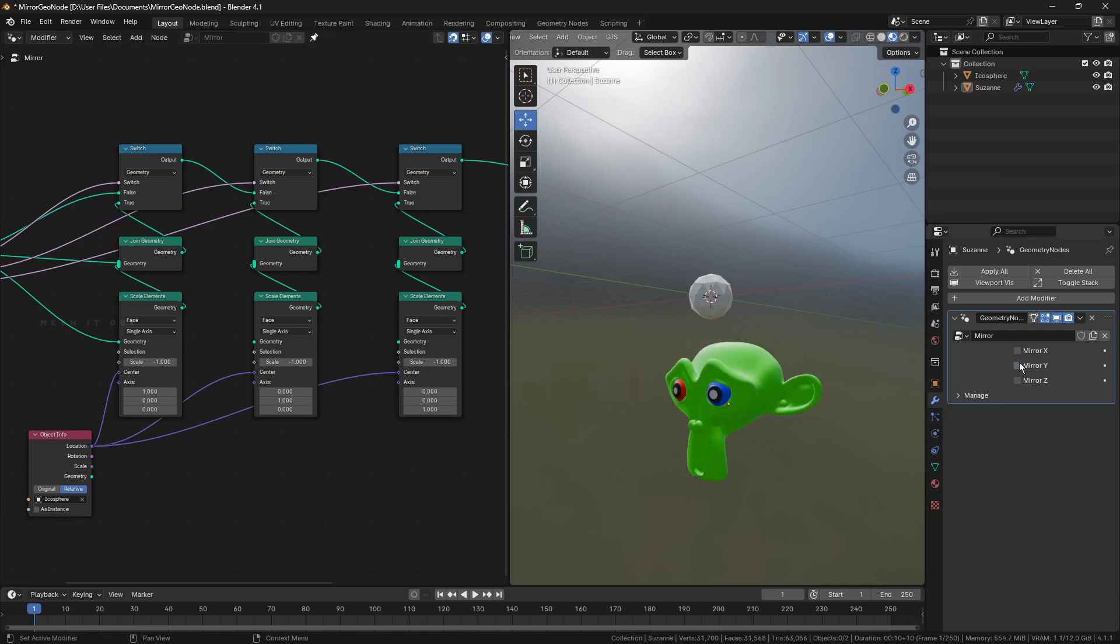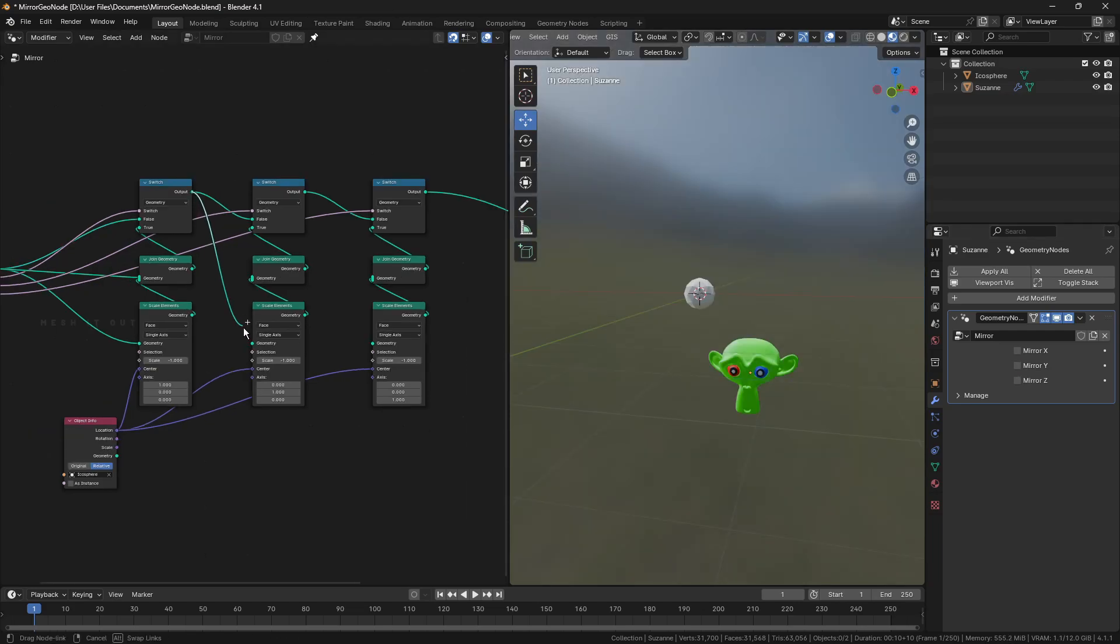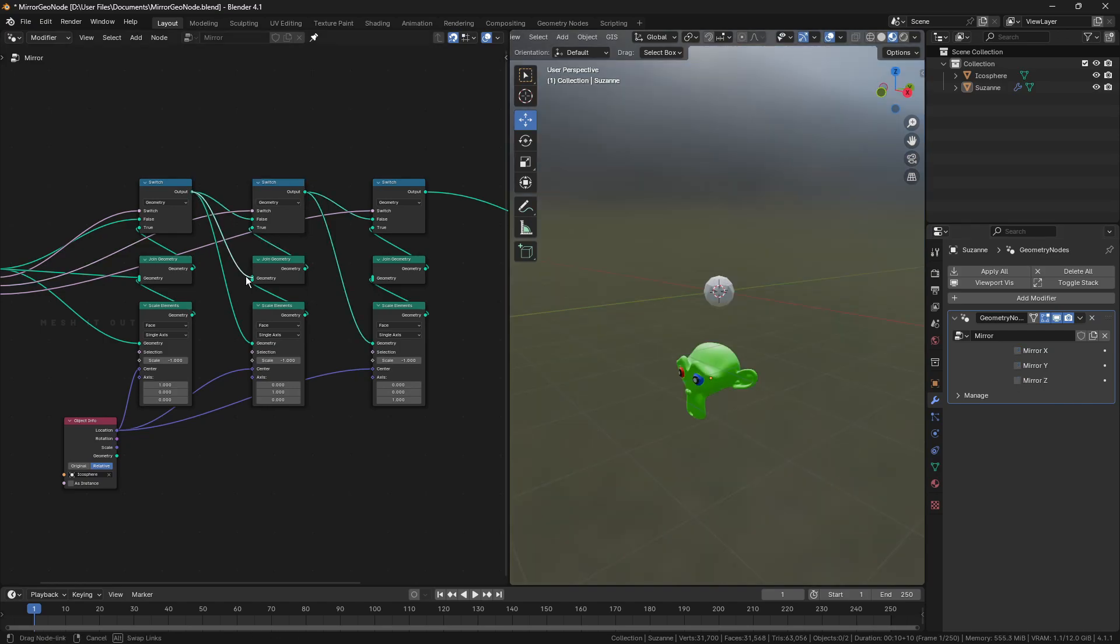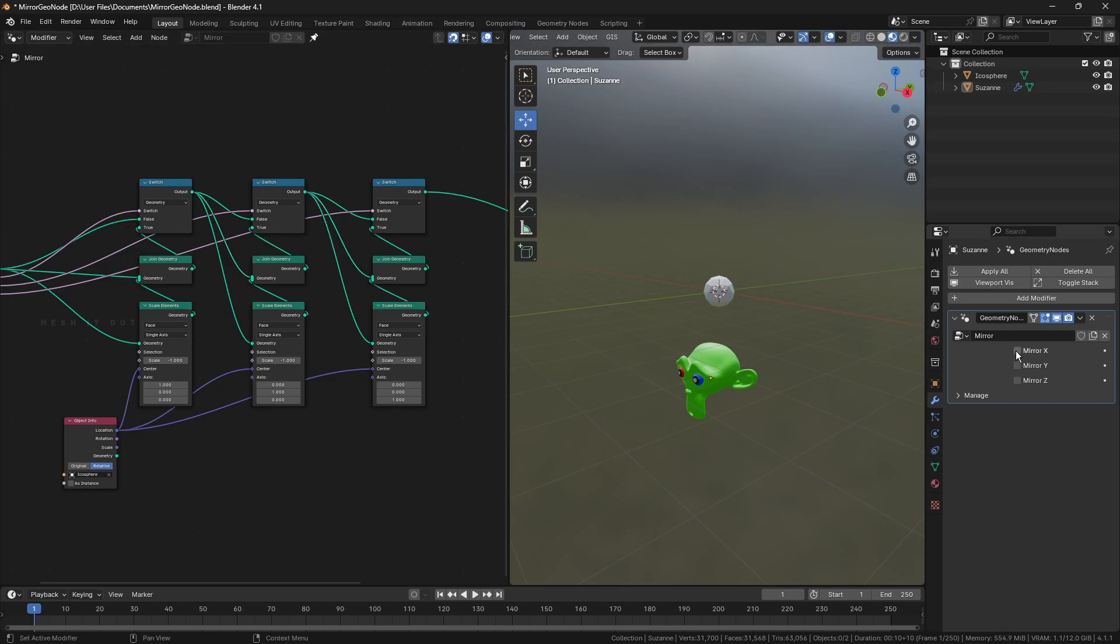Oops! Connecting the switch node's output of X, Y to the scale element node of Y and Z and to the geometry input of join geometry node will retrieve the mirrored shape in the final result.